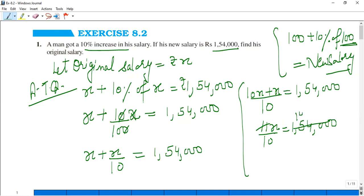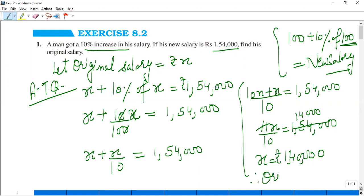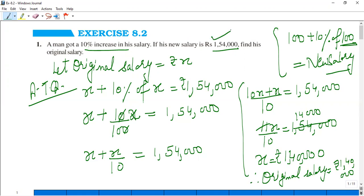So 11X upon 10 equals 1,54,000. Solving: X equals 1,40,000. Therefore, the original salary was Rs.1,40,000. If the original salary was X and a 10% increase was applied, then from here we found the value of X. The original salary was Rs.1,40,000.